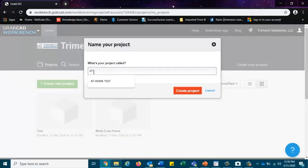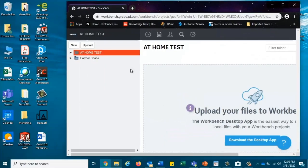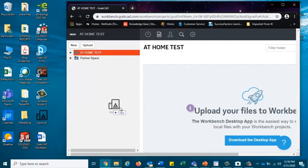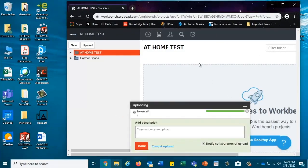So let's go here. We're going to create a new project. Let's just call it at-home test, create project, and now we're going to grab an STL file and we're going to just drop it right in. Normally you would generate your own file and upload it, but I have a prefab file ready to go.